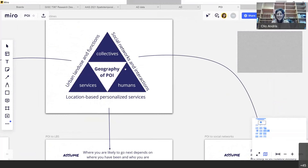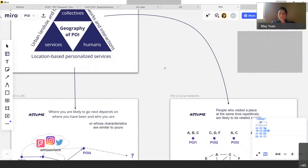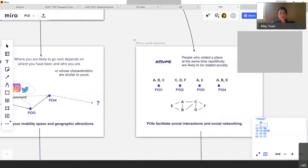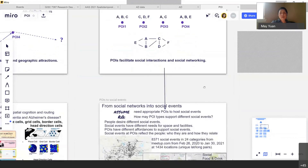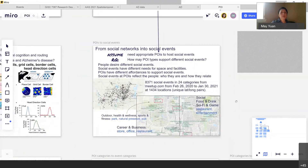The third research area looks at social networks and interaction. Rather than looking at POIs themselves, I want to look at what people do with the POI — the social event. People who visit places repetitively at the same time are likely socially related. There is existing literature examining whether people A, B, C visiting POIs 1, 2, 3, and 4 at the same time can be used to develop a social network among people who visit common places simultaneously.